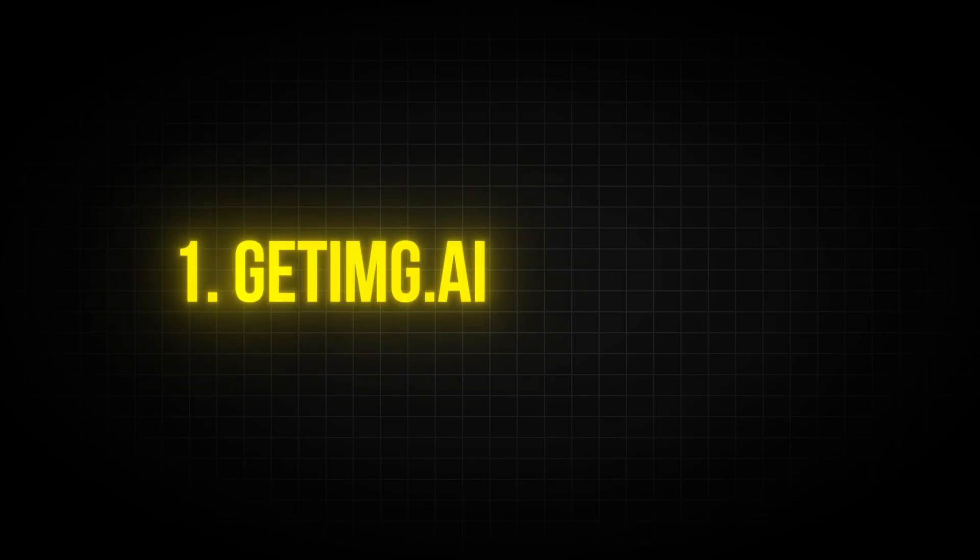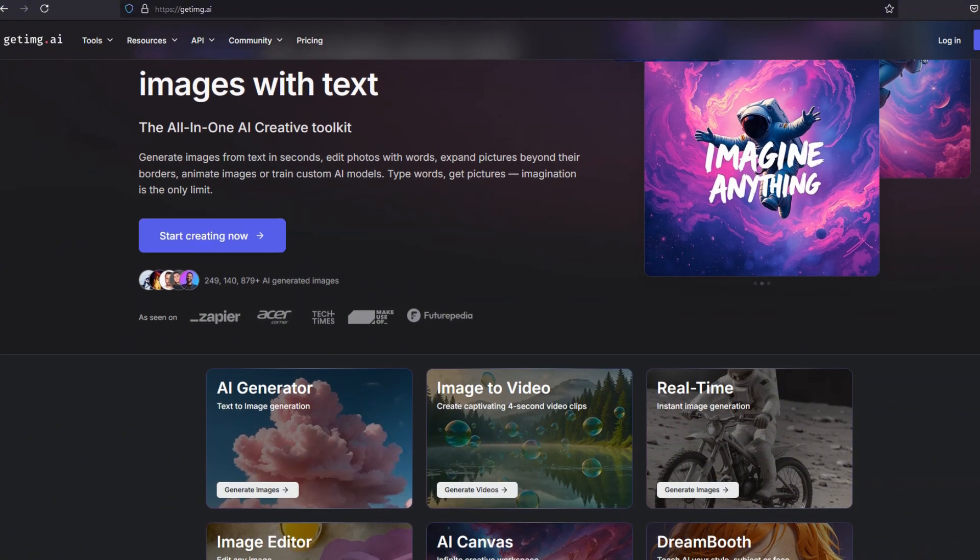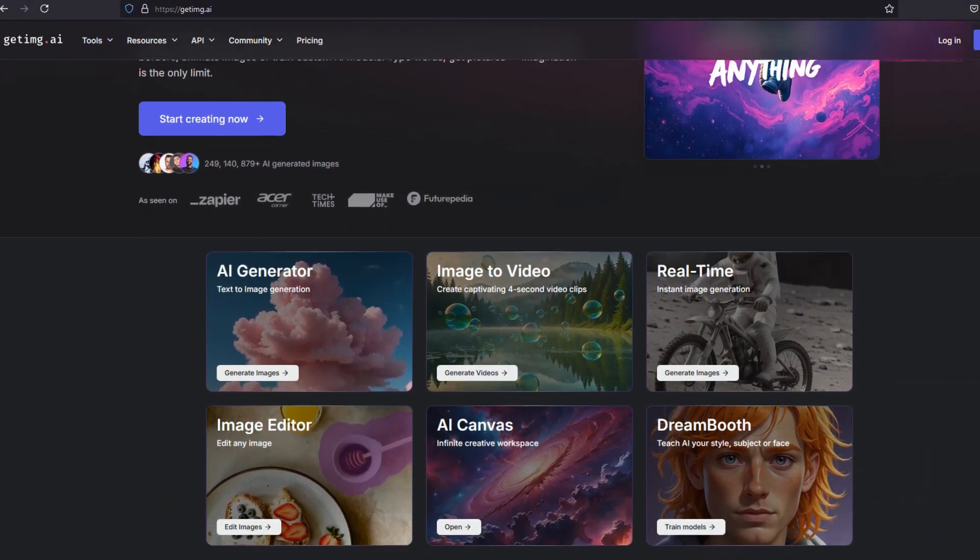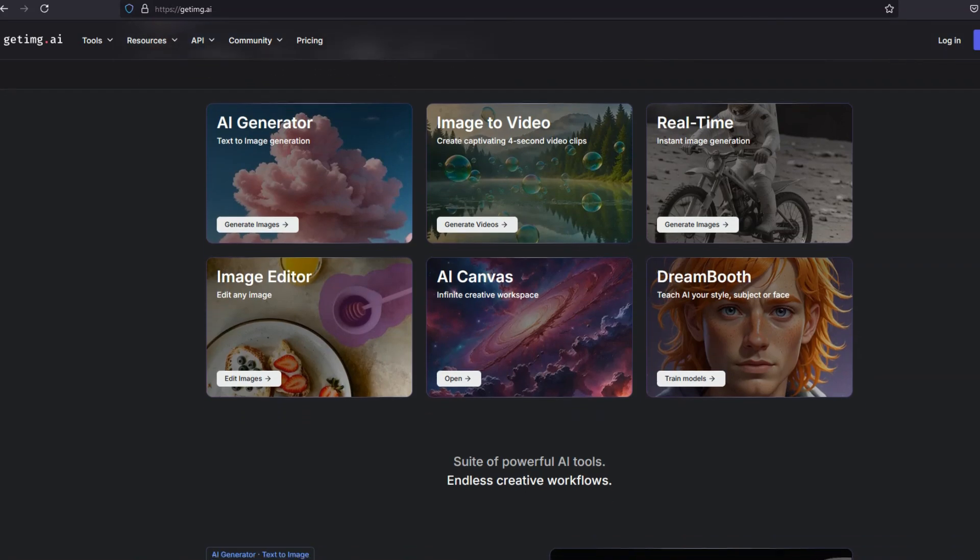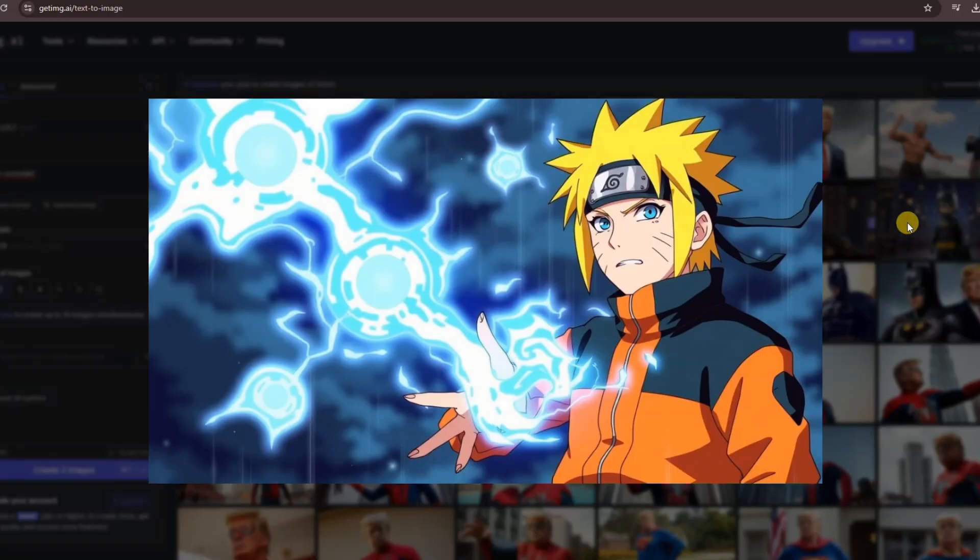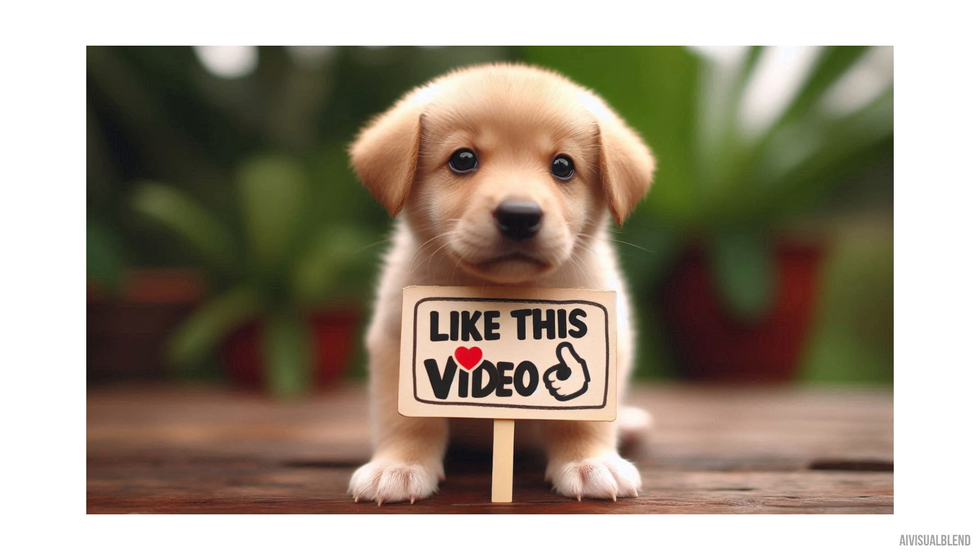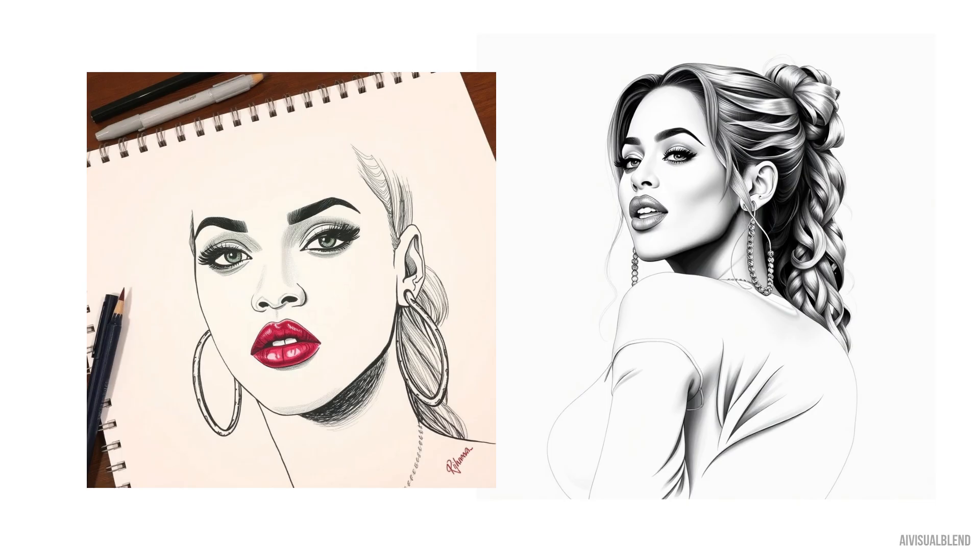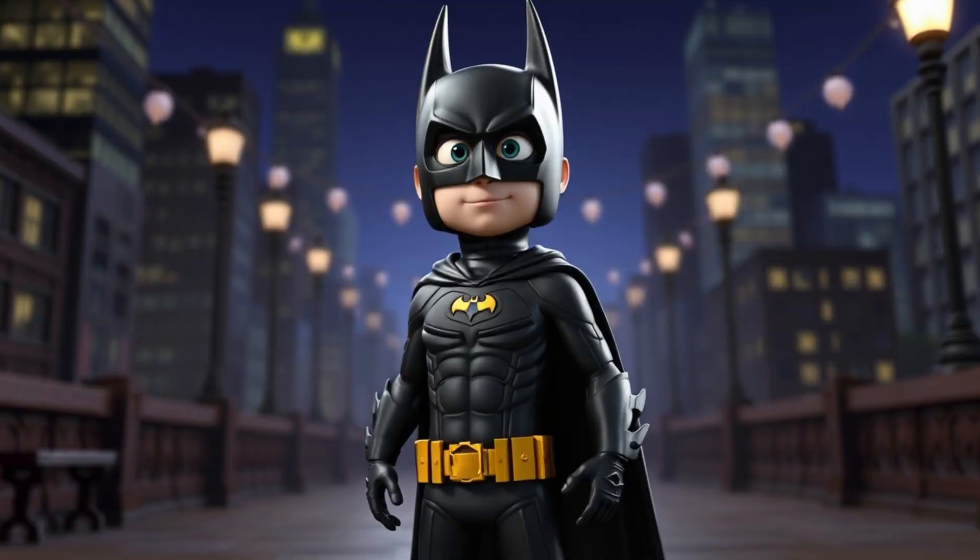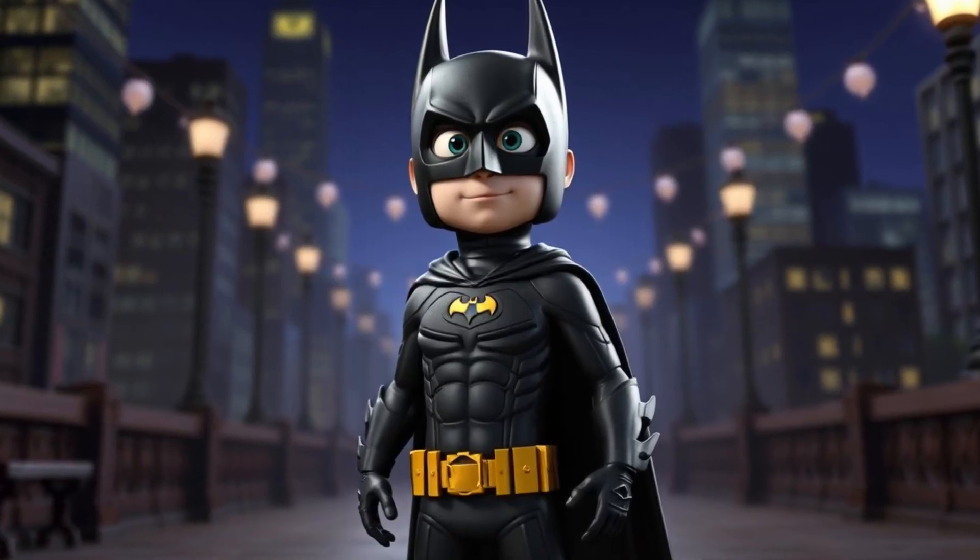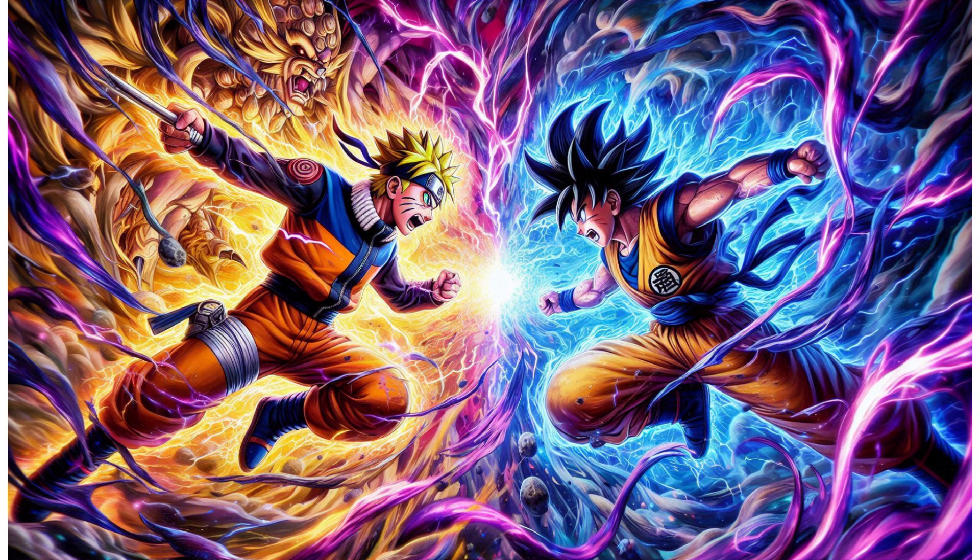Let's start with Getimg.ai. This tool is incredible, producing photorealistic images that will leave you amazed at how far artificial intelligence has come. It can generate a wide variety of images, from cute animals to celebrity and political figures, realistic drawings, pencil sketches, and even different animation styles, like 3D Pixar or anime. Let's dive in.